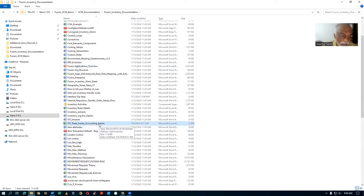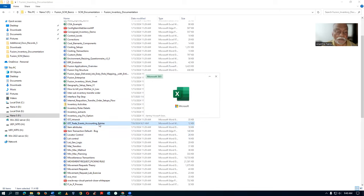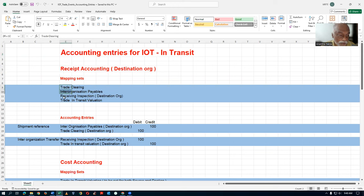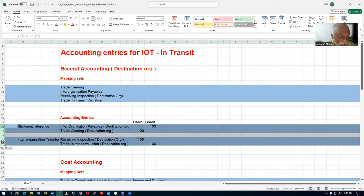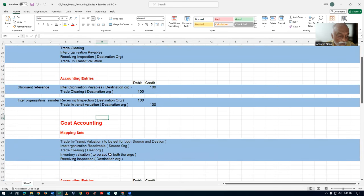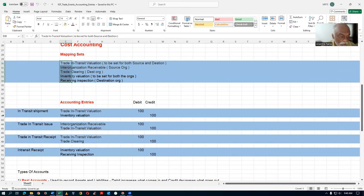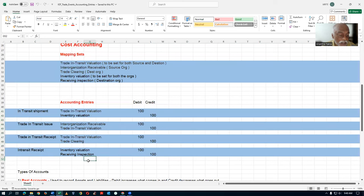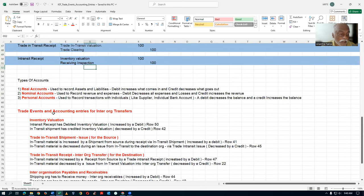If you double-click on it, it will be fully explained. When you perform a receipt on the destination, these mapping sets are going to be affected, and these accounting entries will happen during the receipt action. Once we perform cost accounting, these mappings are accounted and these are the accounting entries.